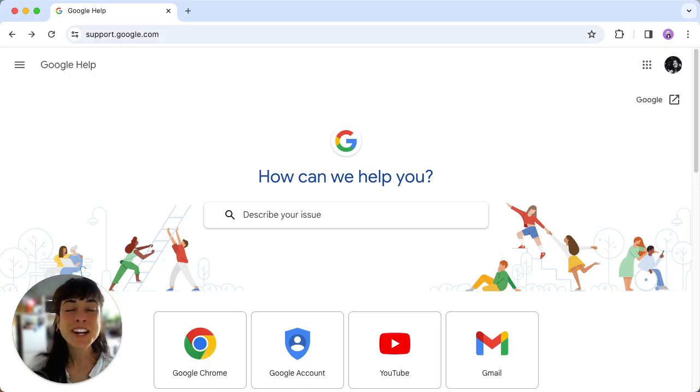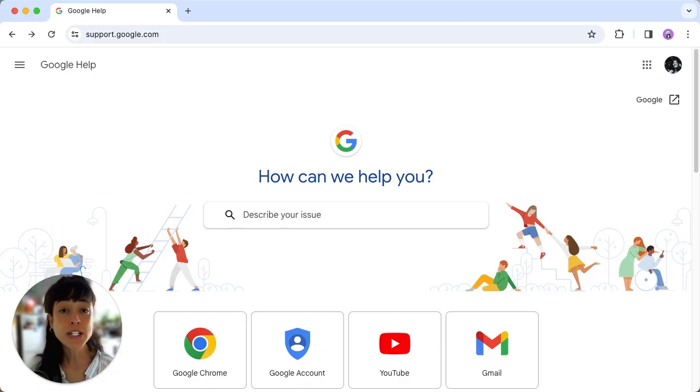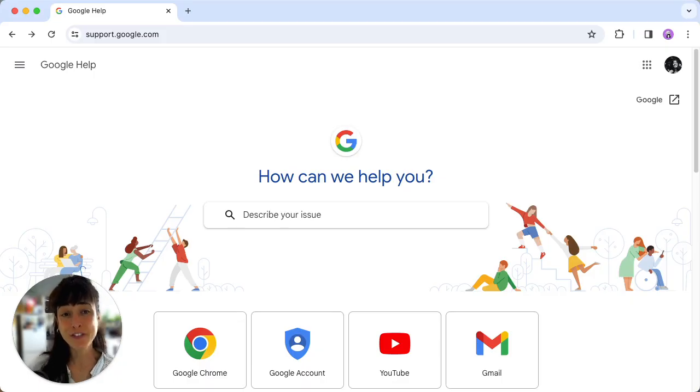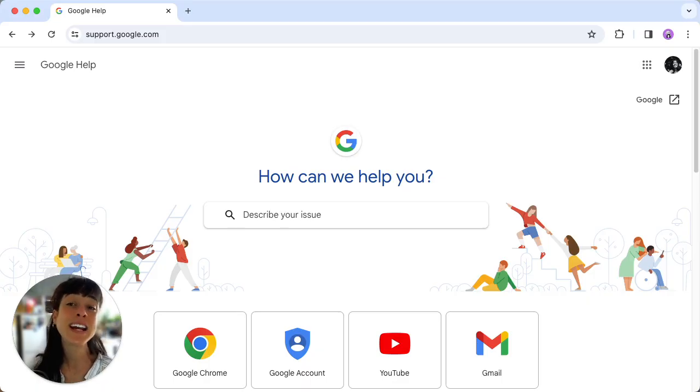And finally, Tom asks, how do I live chat with Google support? While Android users can find support in their phone settings, Google workspace customers can start a live chat in their Google admin console.